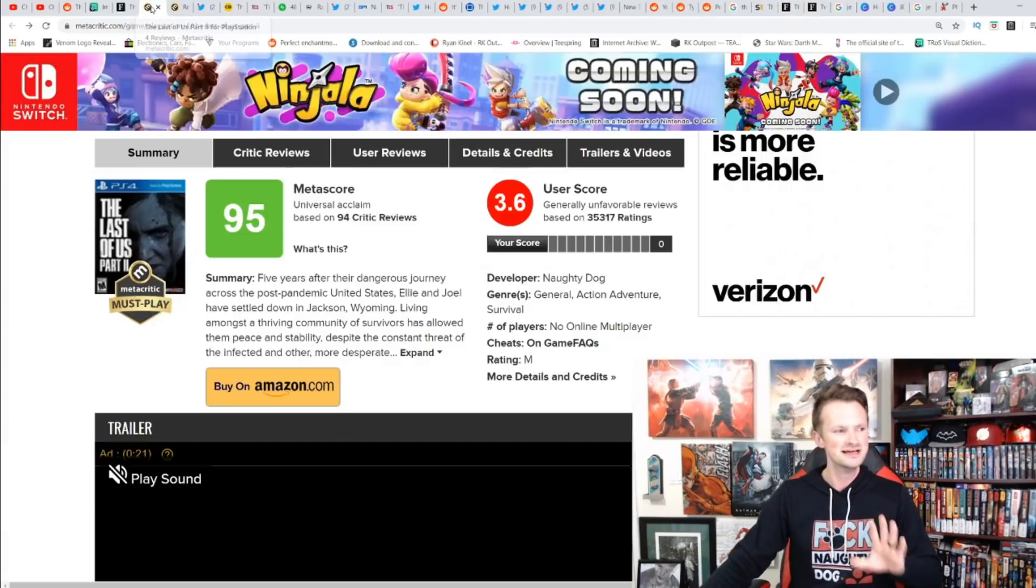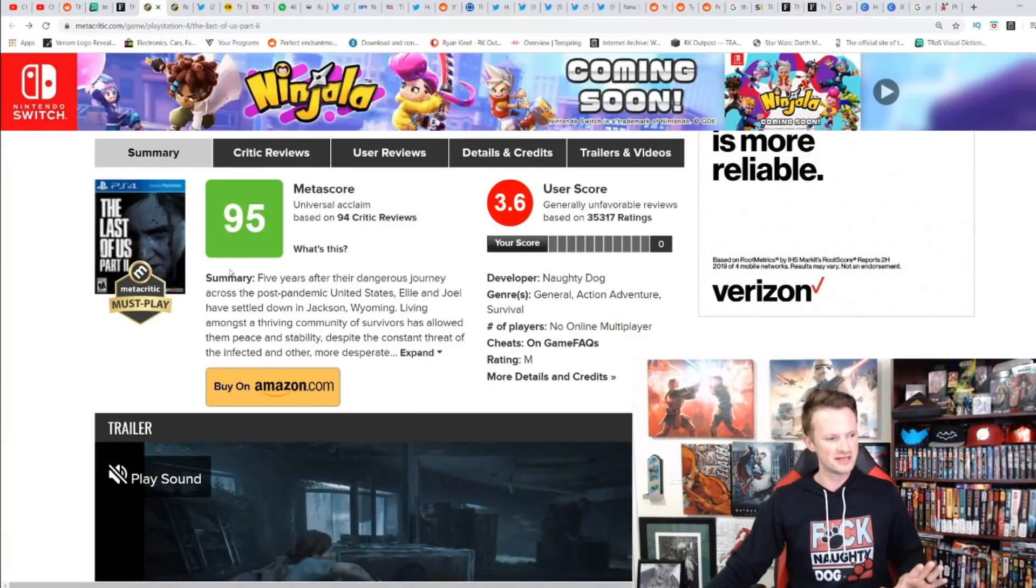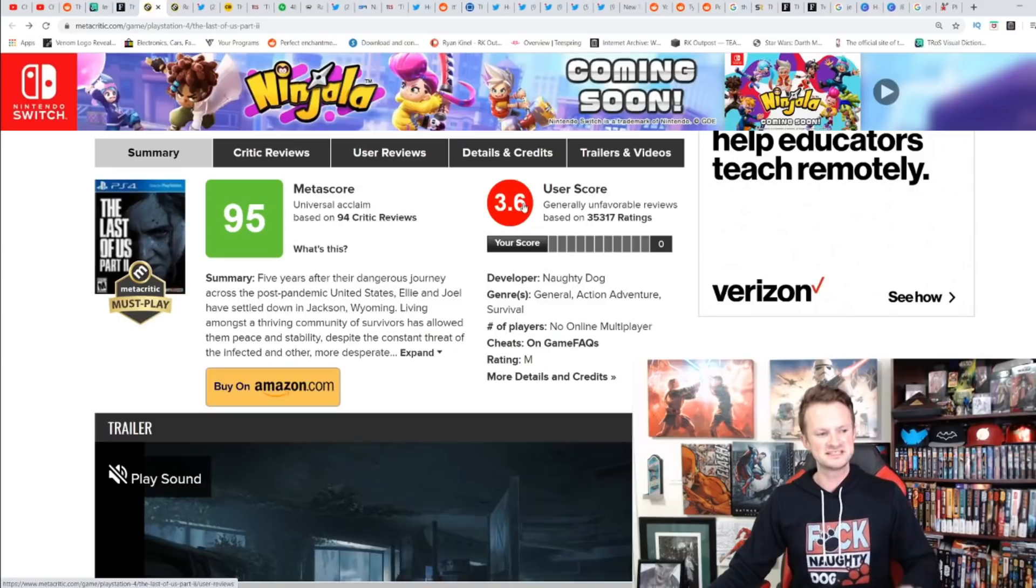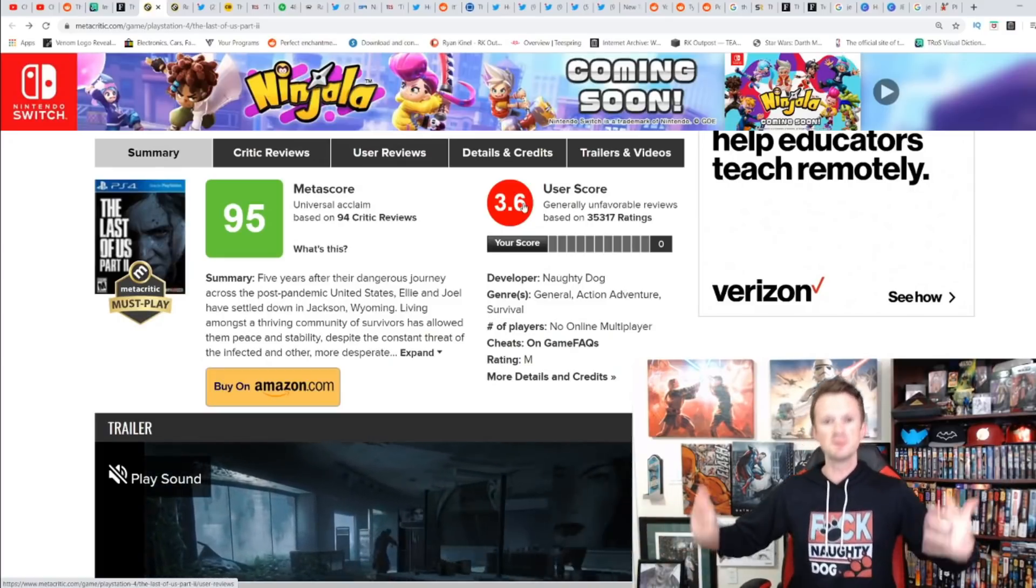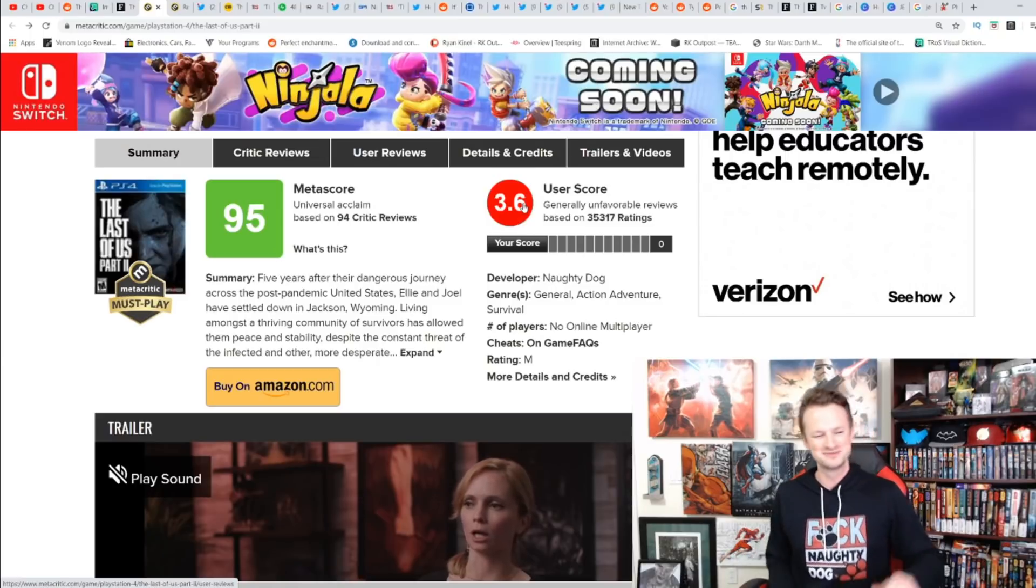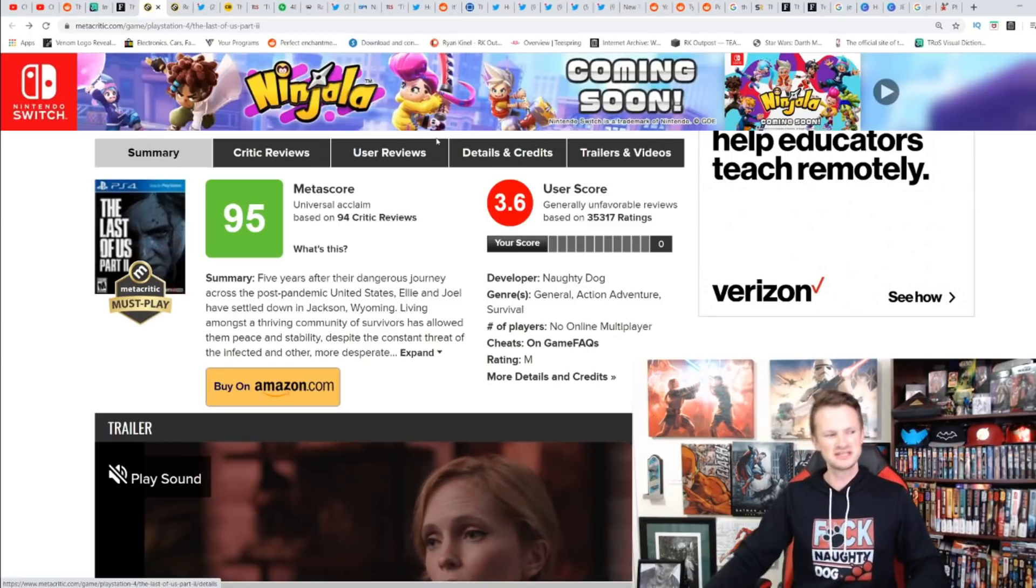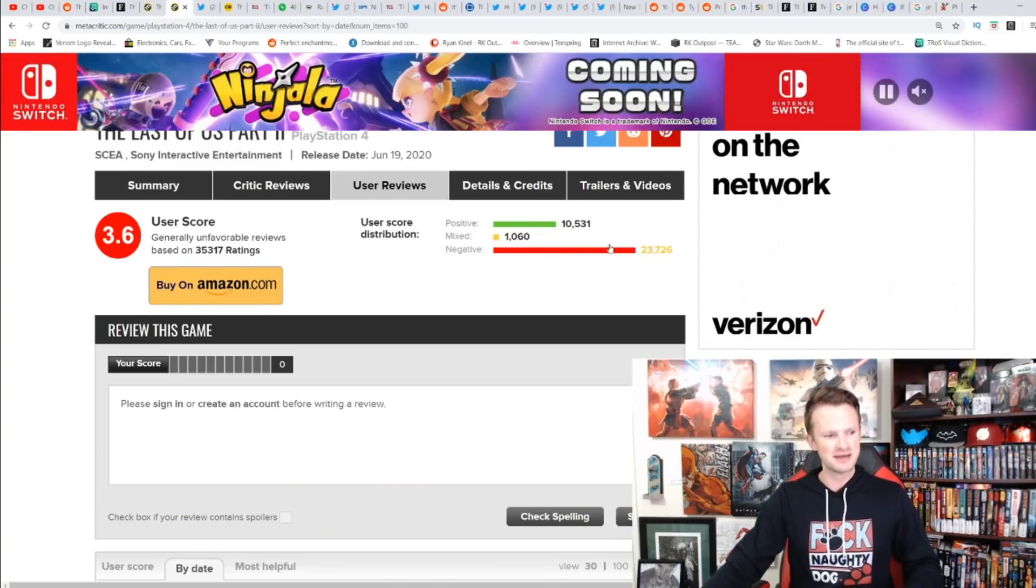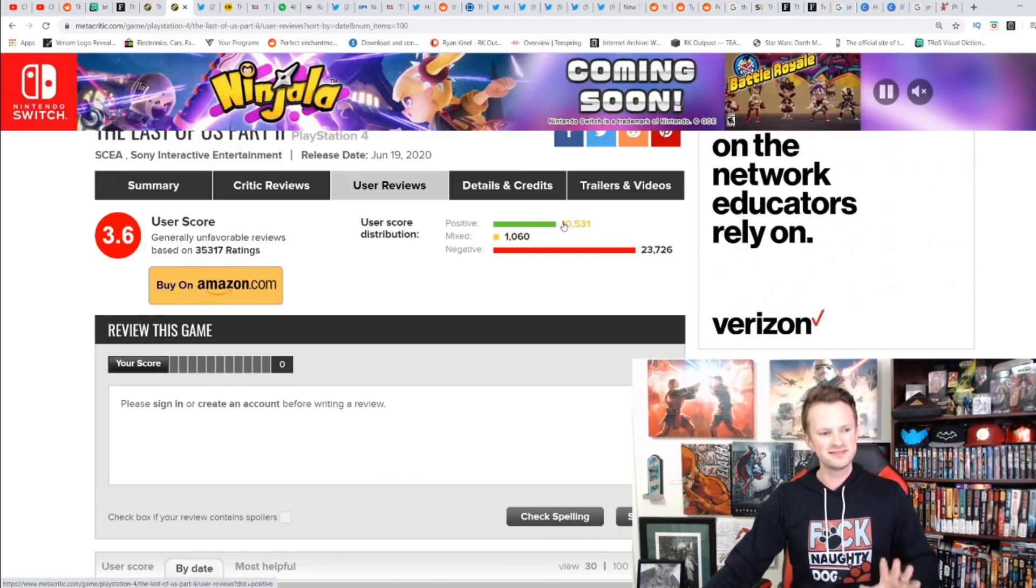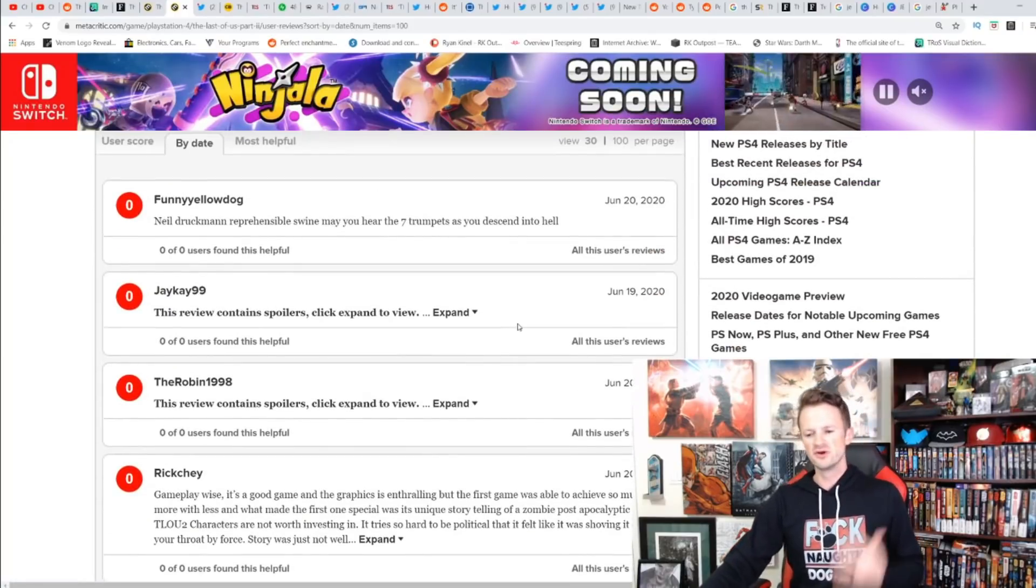Let's do a quick update on the Metacritic score: 3.6. Hey guys, the positive scores are coming back up, maybe it'll be saved after all. As we look at 35,000 reviews, you can see the vast amount are negative. There is 10,000 positive reviews, however.